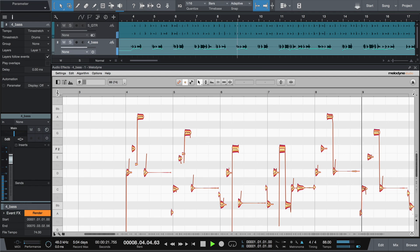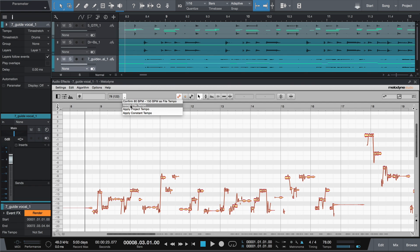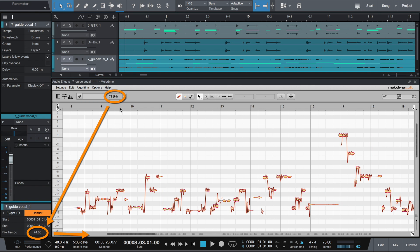If, on the other hand, you bring in a file that was recorded in another session with a known constant tempo, select Apply Constant Tempo, and type in the value here. This will then form the starting point for the conversion to the song tempo.